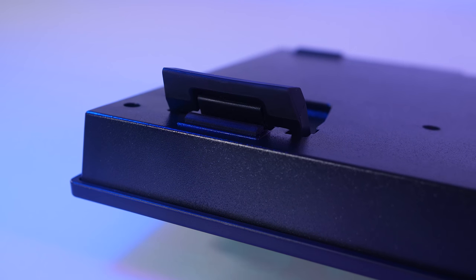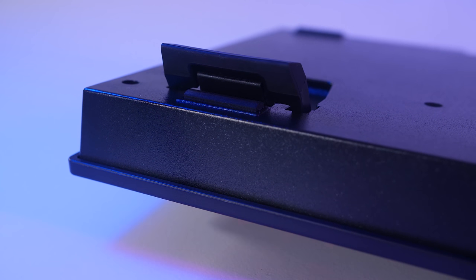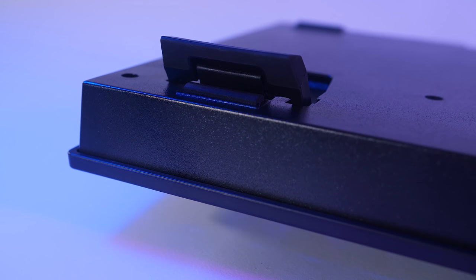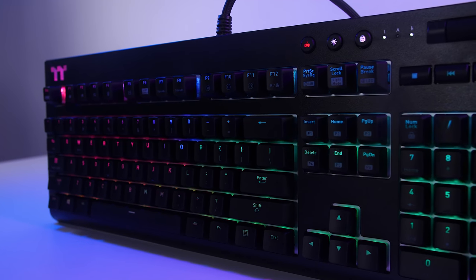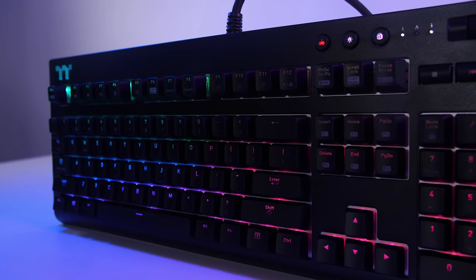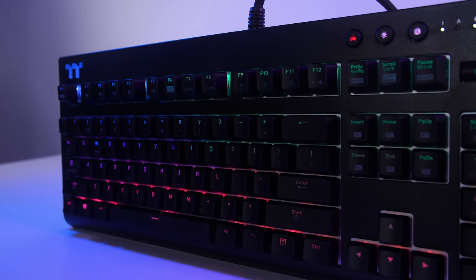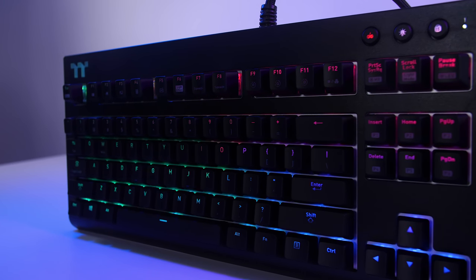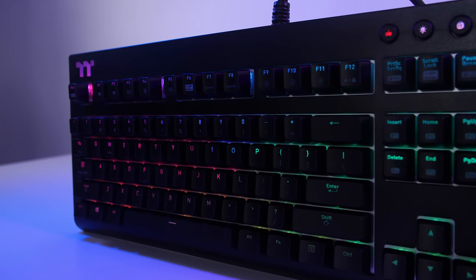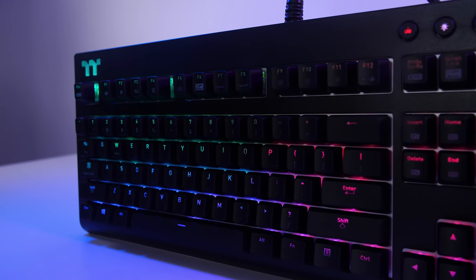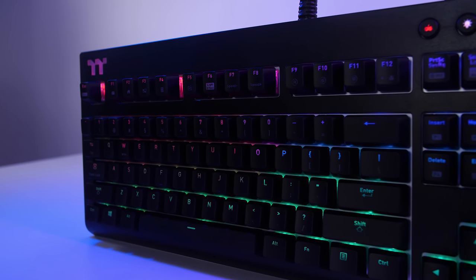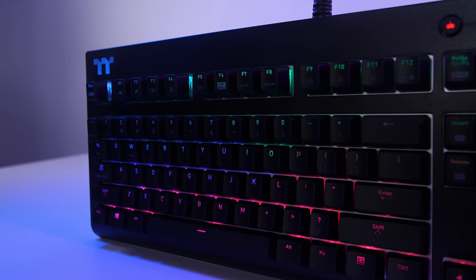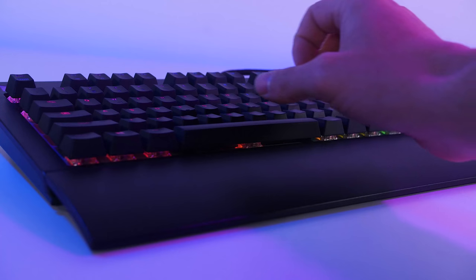Now, before we get into the different lighting effects, let's have a listen to the keys. This is some raw unedited footage and noise straight from the camera. So keep an eye out for the keystrokes and the noise that they make.